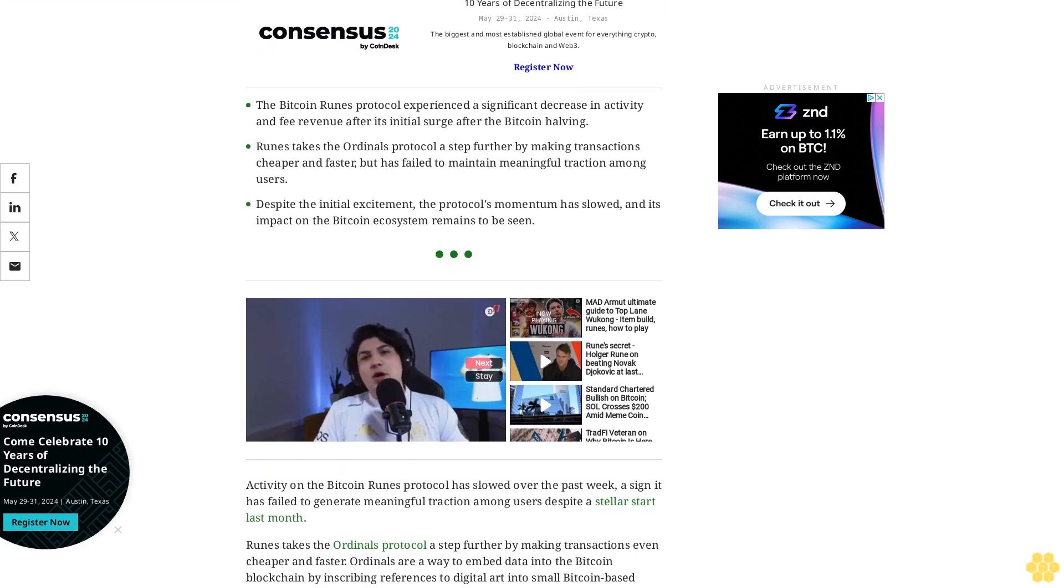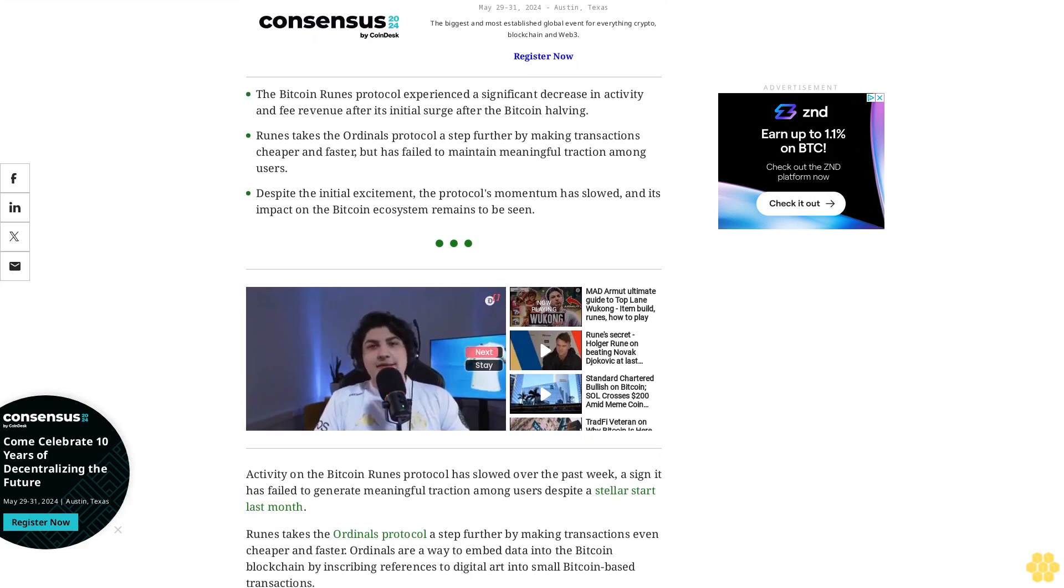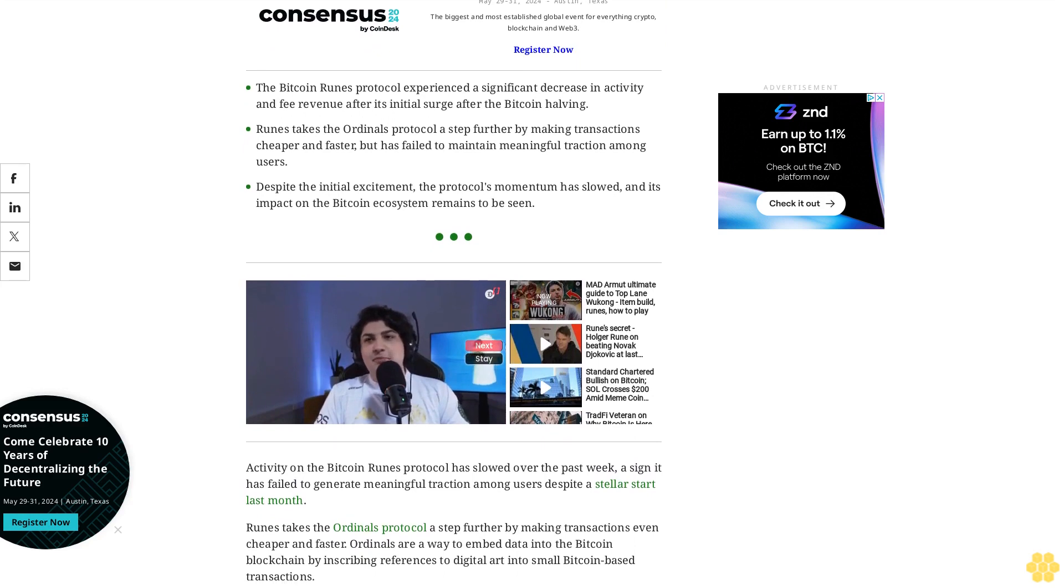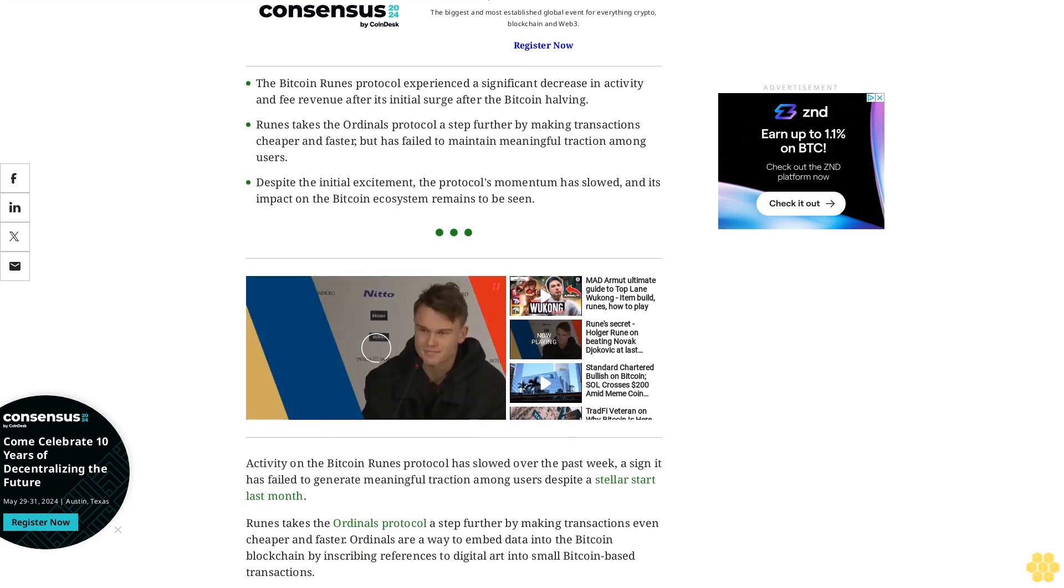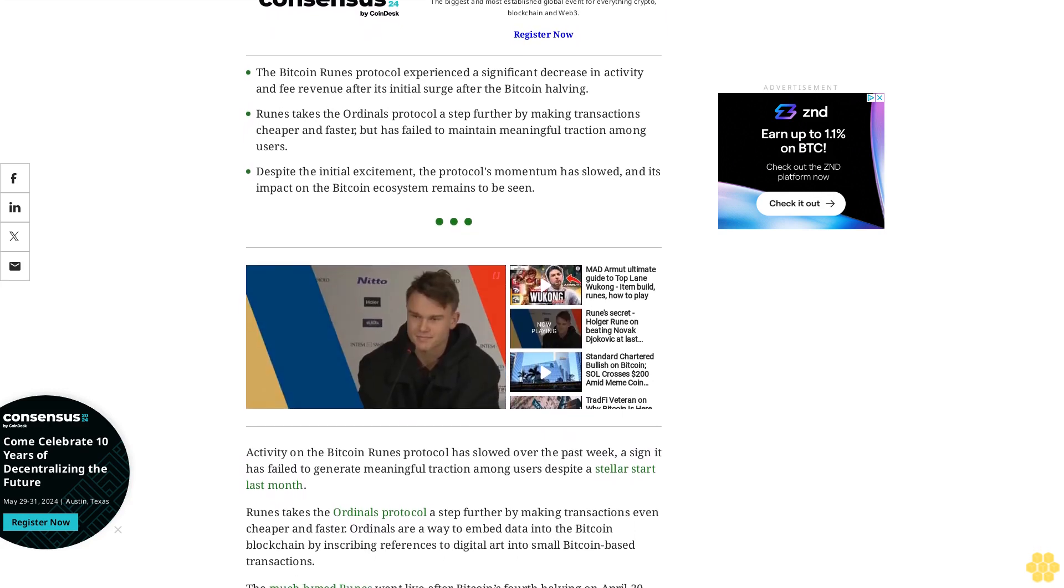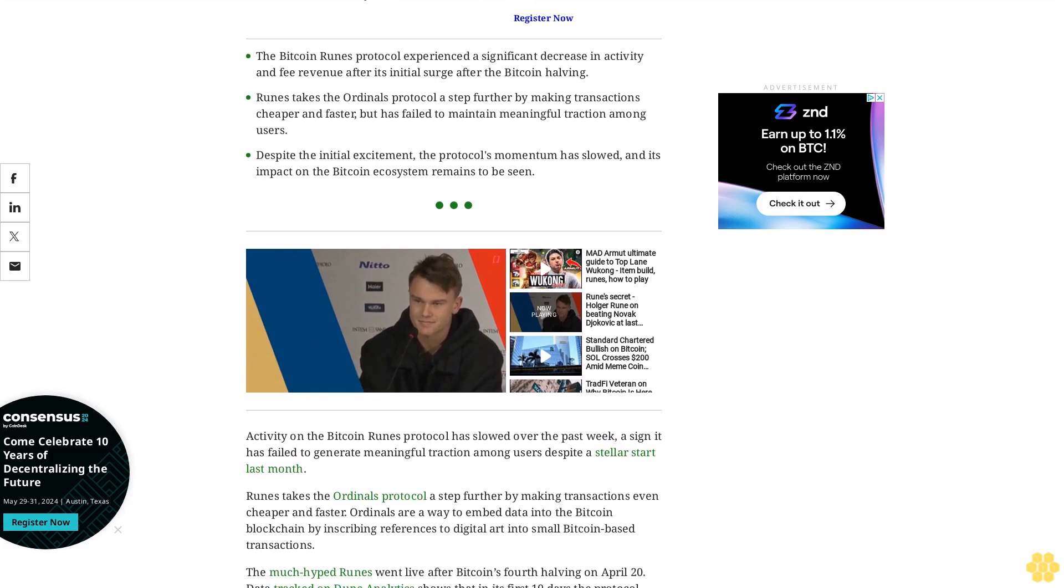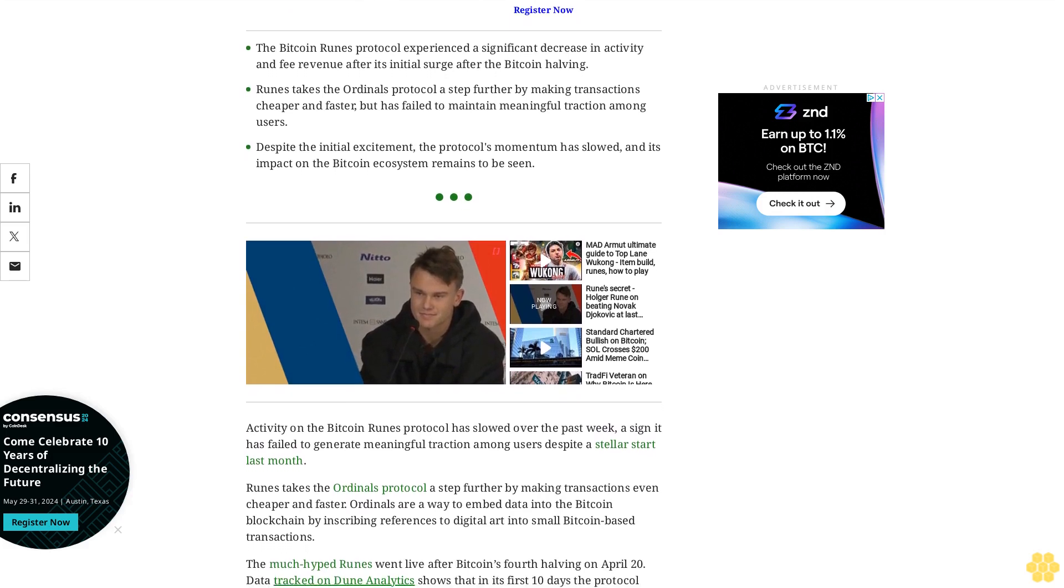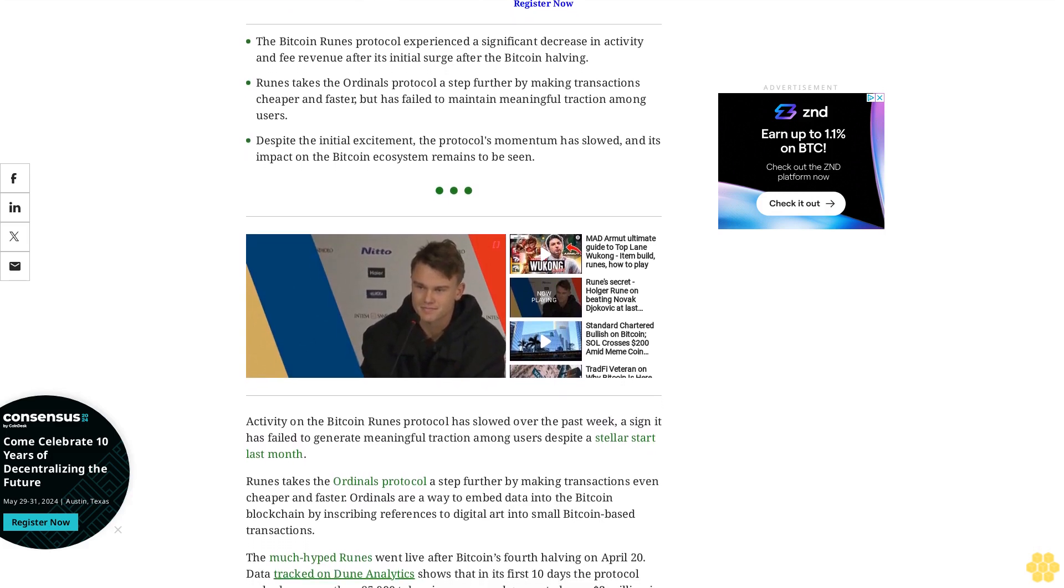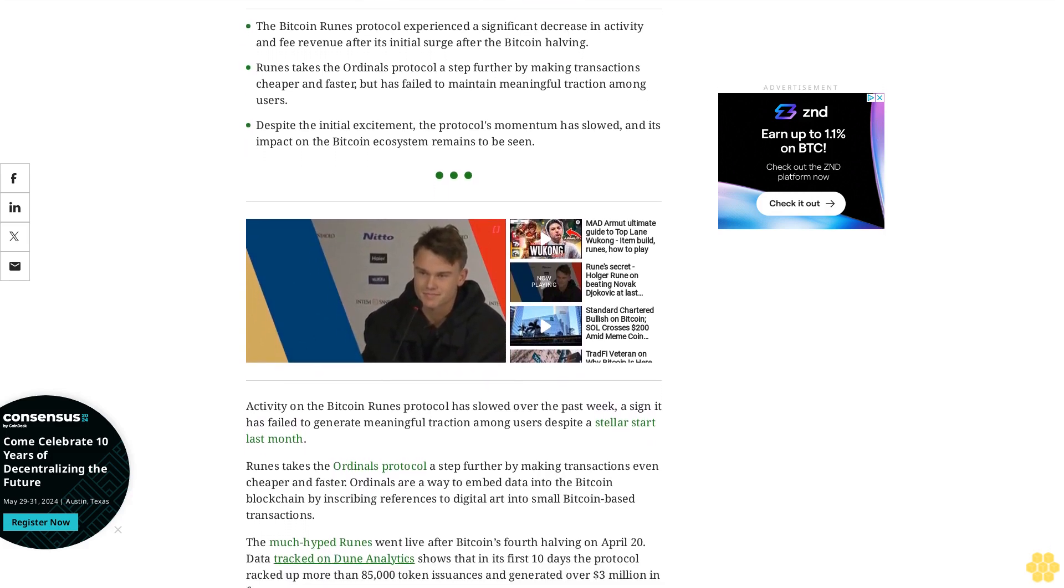The much-hyped Runes went live after Bitcoin's fourth halving on April 20th. Data tracked on Dune Analytics shows that in its first 10 days, the protocol racked up more than 85,000 token issuances and generated over $3 million in fees.